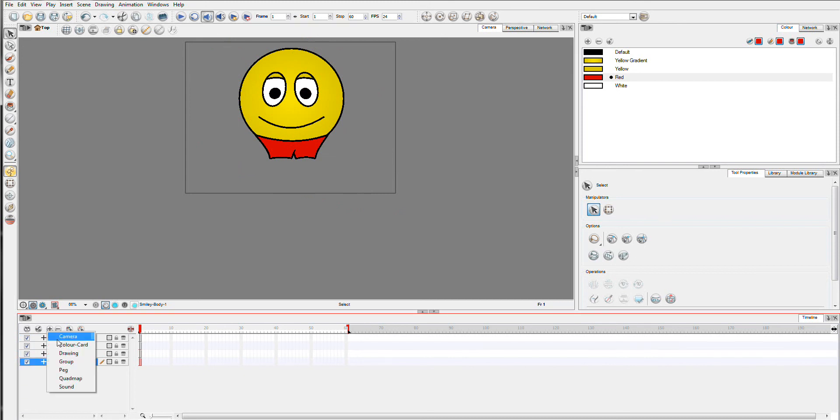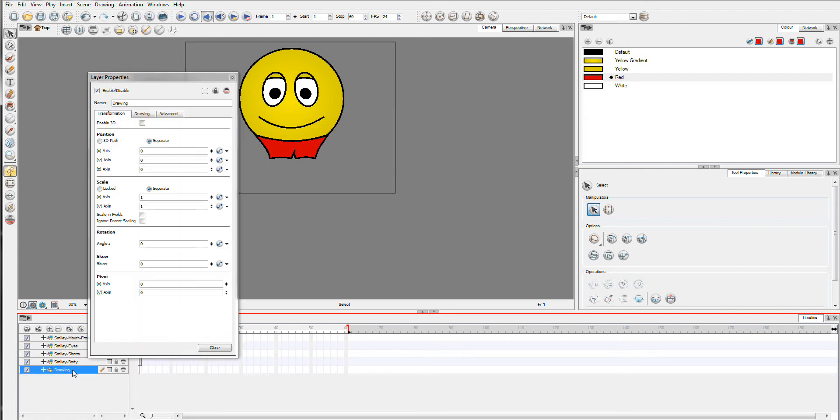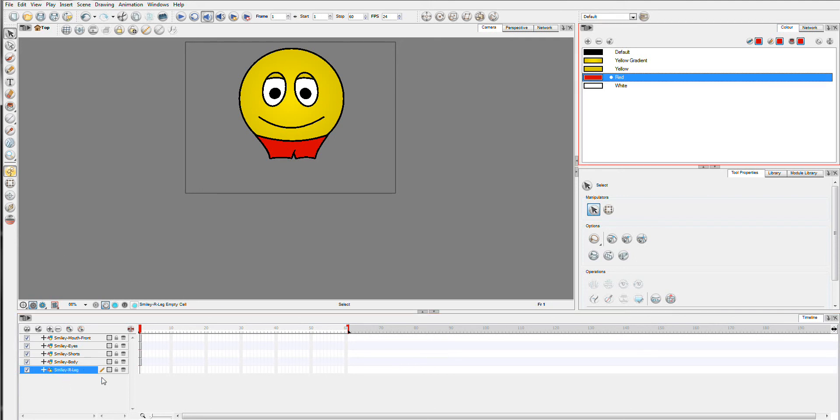So now we're going to need some legs. And we want to create these under the body. And you want to make sure that you name these legs the right way. You can either just put R for right or write the whole word out. But I suggest you try to keep these names logical. I'm just going to lock all of the layers except for the leg. So now we can zoom back in.